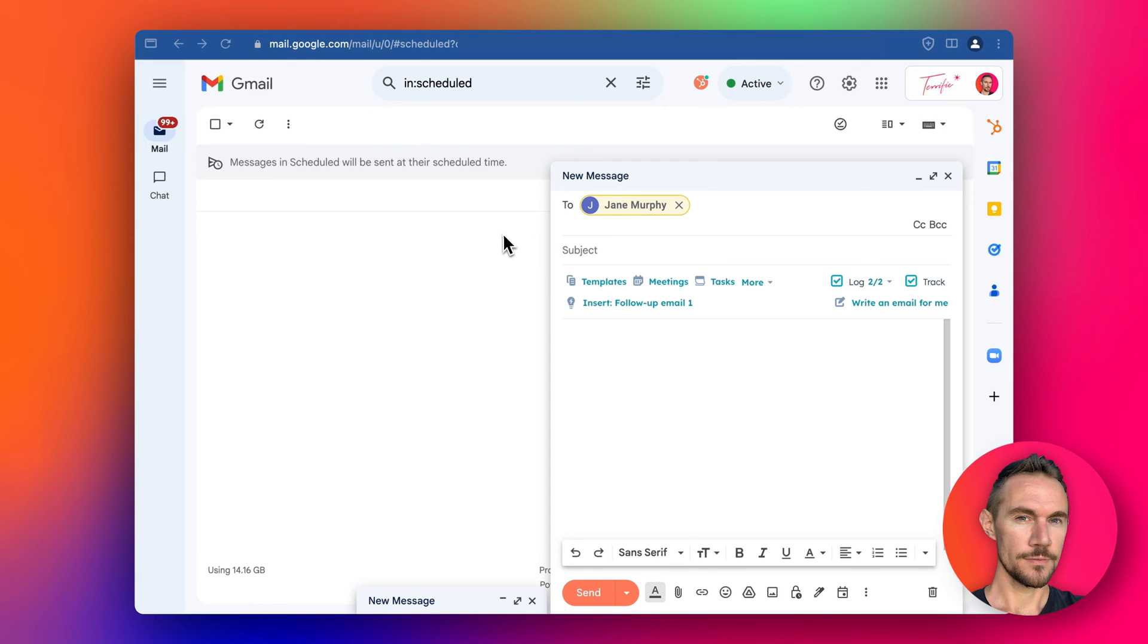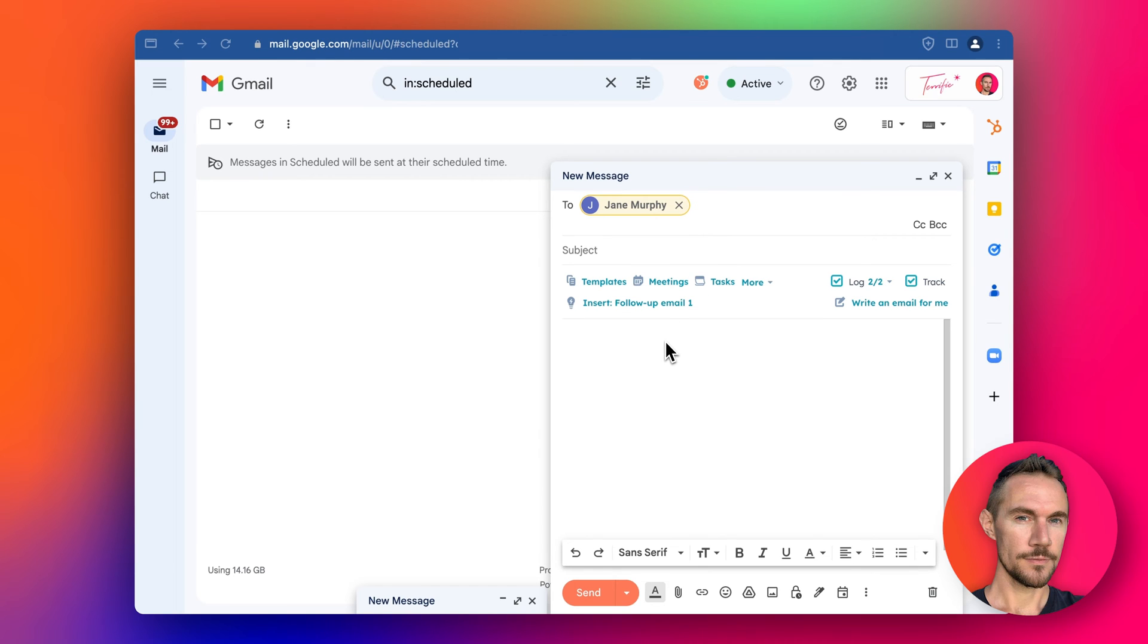Basically what this is is a little plugin, a little extension you can have in Chrome that connects directly to Gmail and allows you to keep track of your emails, automatically saving them in HubSpot—both the email you send out to your customer or lead or prospect and the reply that they hopefully will send you.